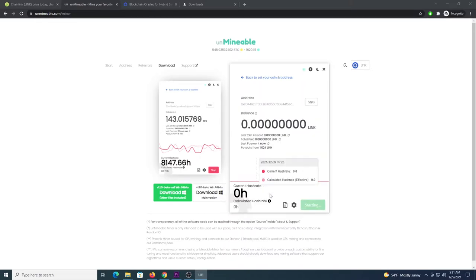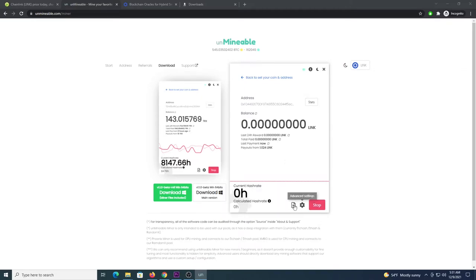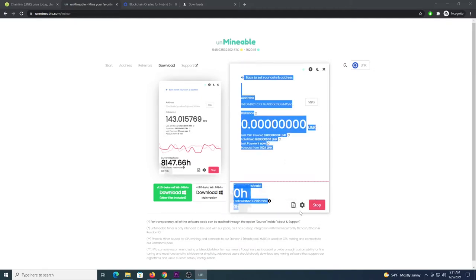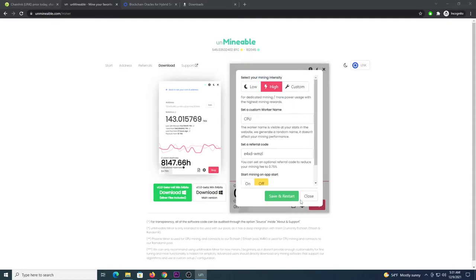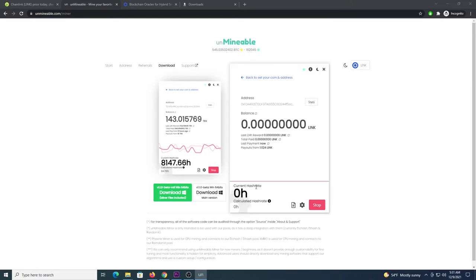And then allow a couple of minutes for this to ramp up. You can check the settings in the meantime. Make sure the intensity is high. You have a name for the worker, your code, and the hash rate will be popping up in a matter of seconds on the lower left corner. Should be around 1300 something like that. Okay we have it there.